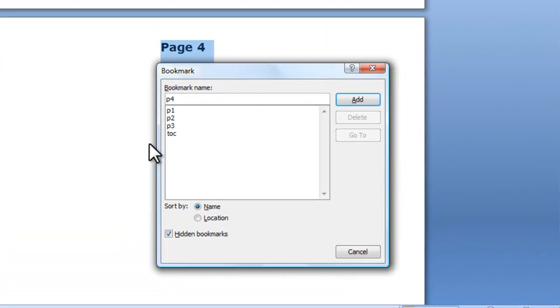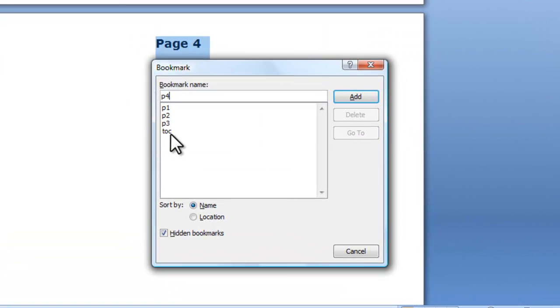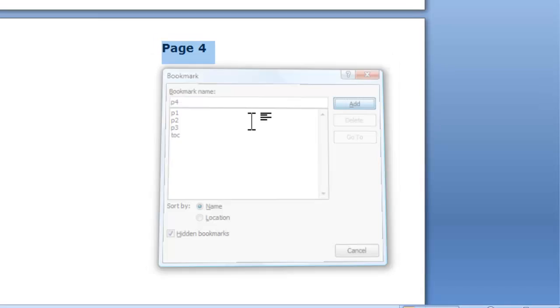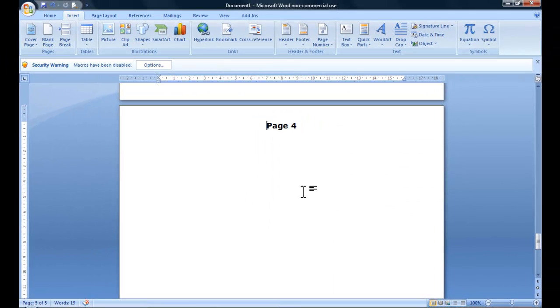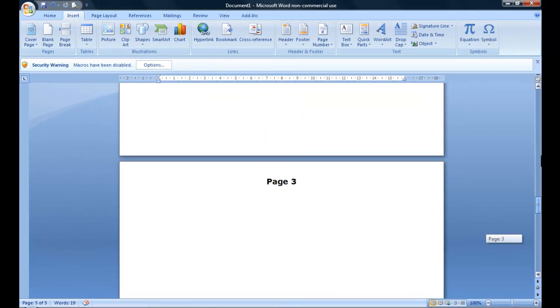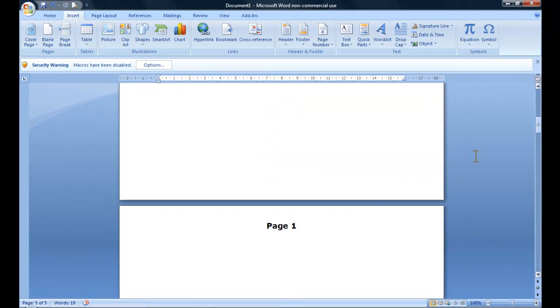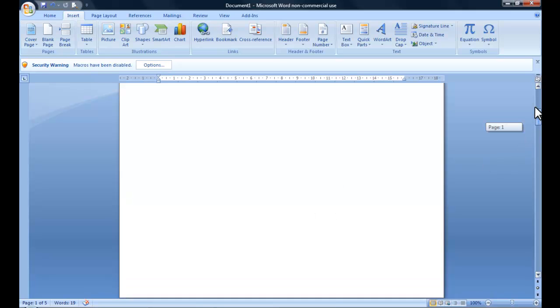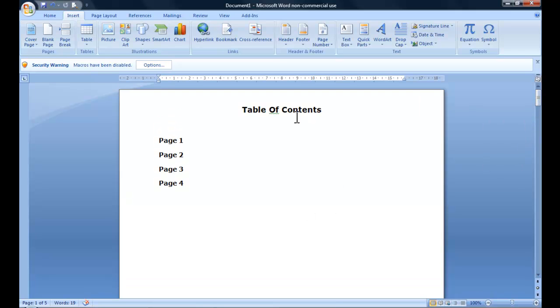And so you can see now it's got a table of contents and pages one, two, three and four. So what we want to do now is link the titles of these pages to the actual table of contents.